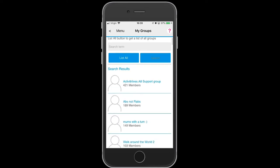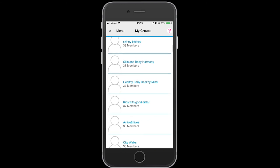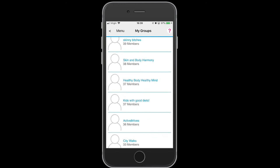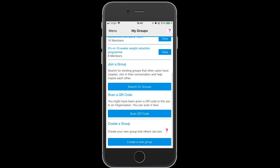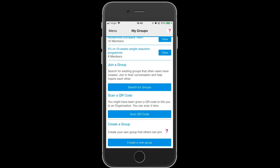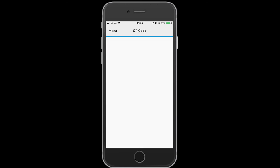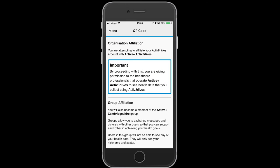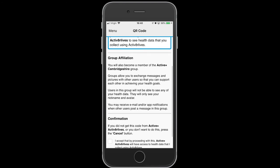As part of one of Activate Our Lives' Rehabilitation or Active Plus groups, you may have been provided with a QR code. This is where you scan a QR code — it immediately takes a photograph of the QR code and takes you directly to the group you have been invited to join.